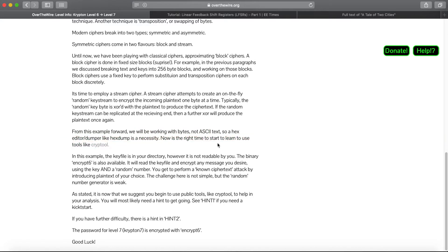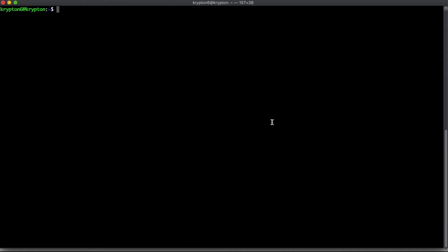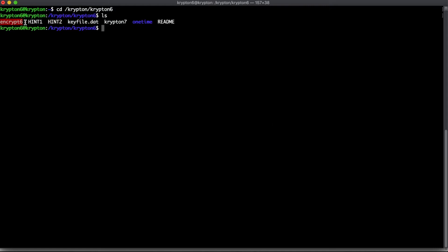An editor like hexdump is a necessity, and it'll be showing us how to use that. In this example, the key file is in your directory but it's not readable to you. The binary encrypt6 is also available — it will read the key file and encrypt any messages you desire using the key and a random number. We're already logged into the SSH from last time, and we'll work in the Krypton 6 directory.